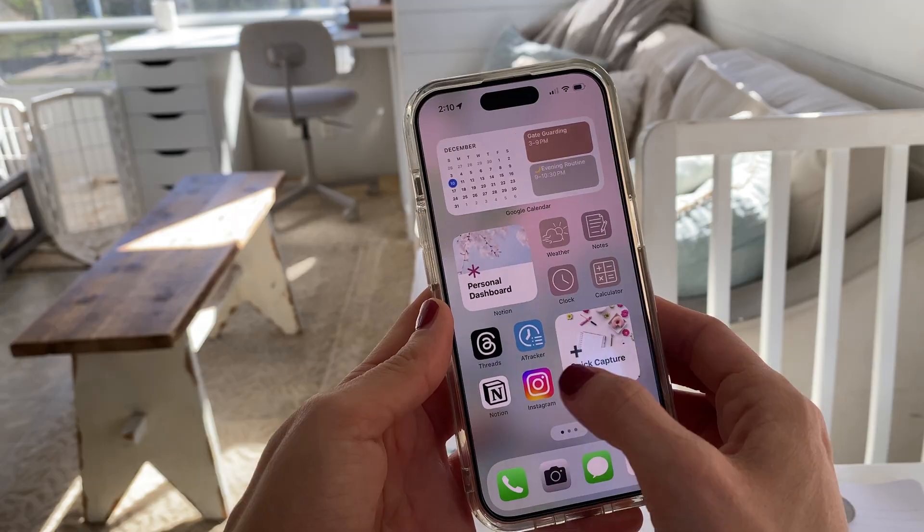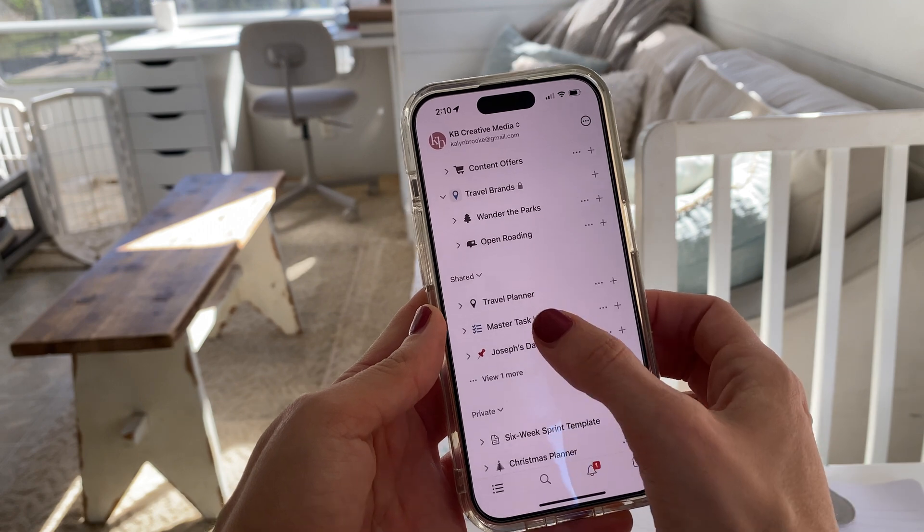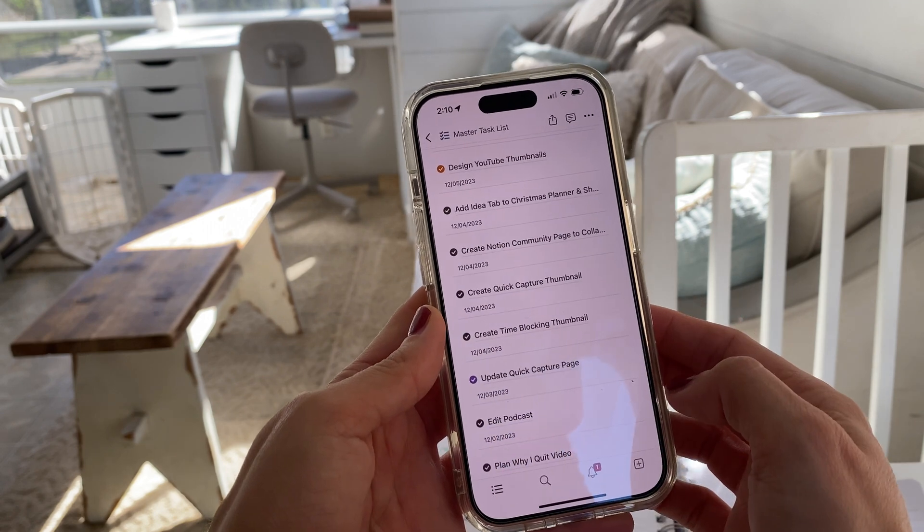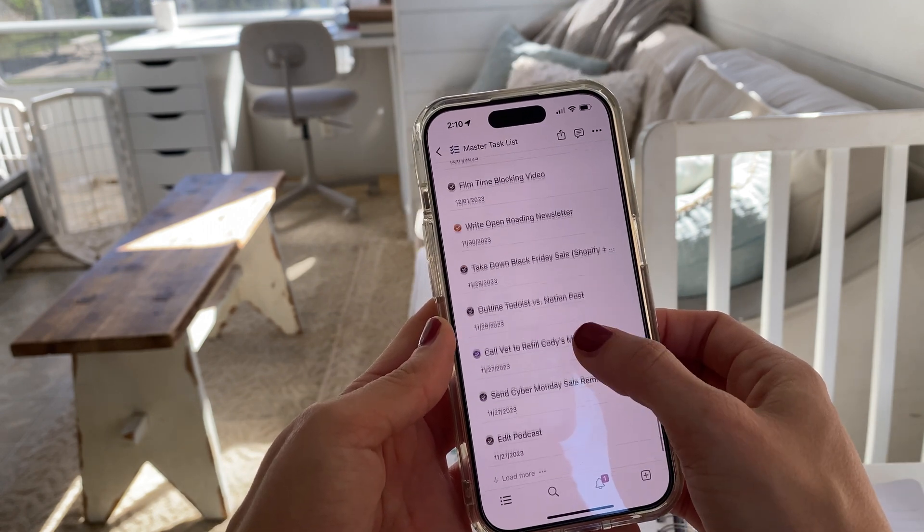And you've probably run into this when you've opened up the app on your phone to maybe jot down a thought or add a task to your task list. There can be a lot of friction at trying to find the proper place to put that idea or thought or task.